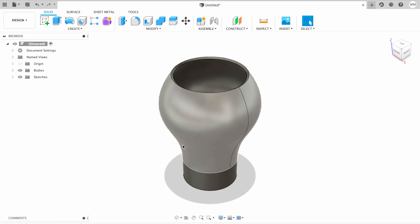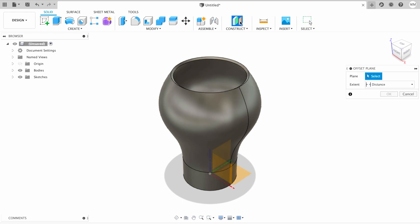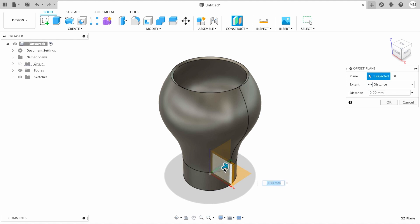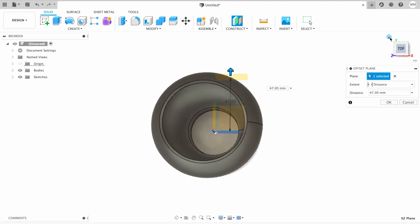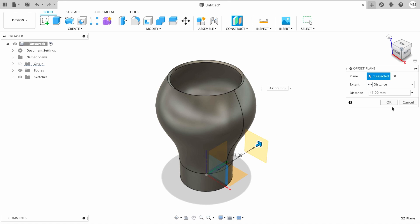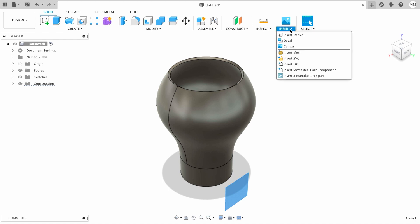Now we need to decorate our candle holder a little bit. For that, we'll have to construct an offset plane from the XZ plane, approximately 22 millimeters. Let's make it a little bit further, 47 will be enough, and then I hit OK. Now all we have to do is insert SVG on that plane. For that, we're going to click insert and choose insert SVG.